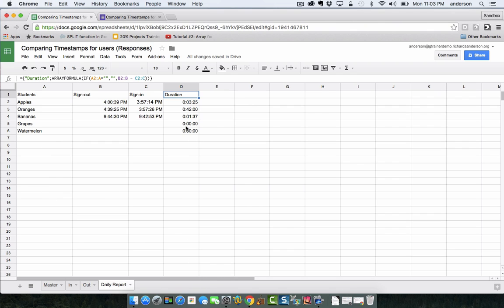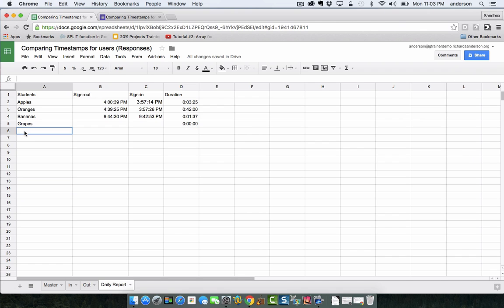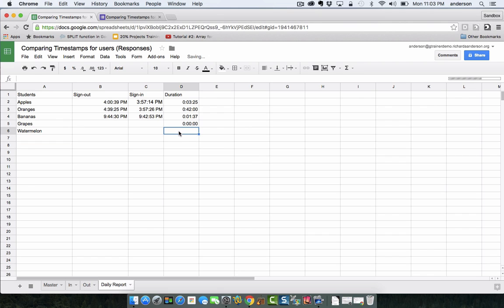So it's basically saying if A2 to A is blank then leave this blank as well, that's why you're seeing zeros here. If I delete watermelon this will disappear as well so this way we don't have unnecessary data in our sheet. I'm going to bring back watermelon because we're about to check them in.